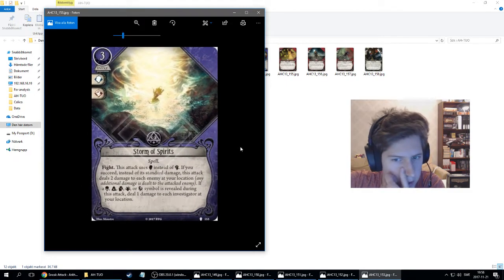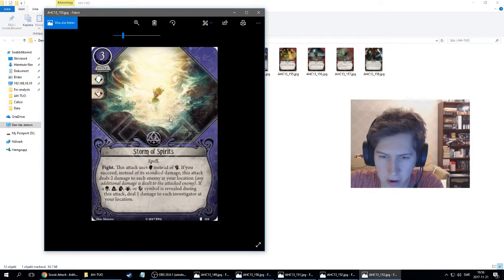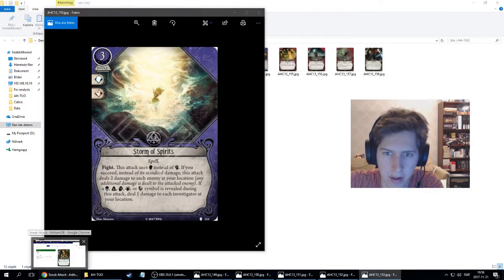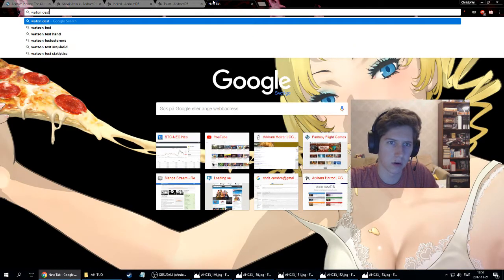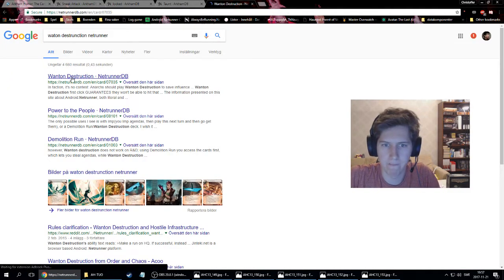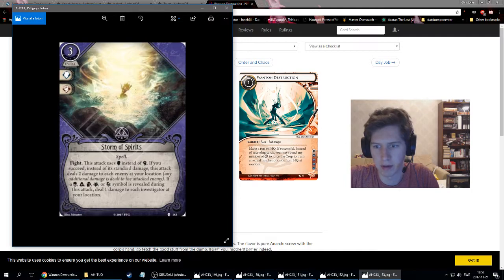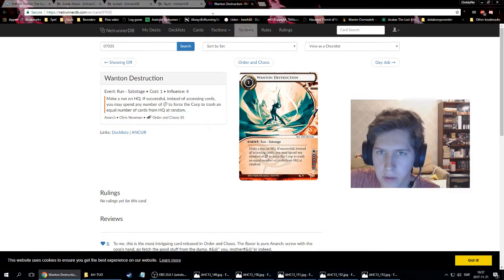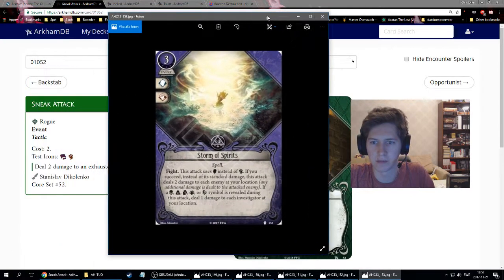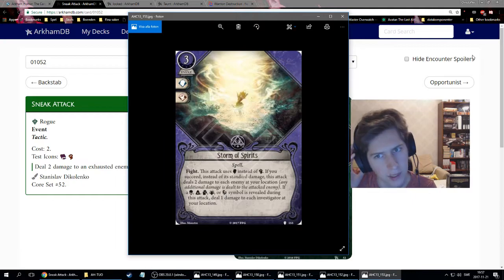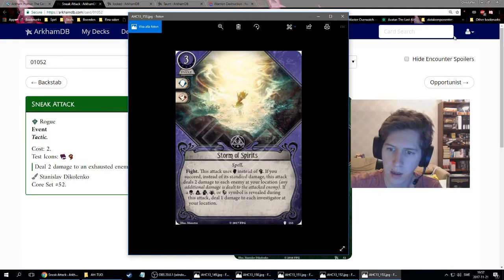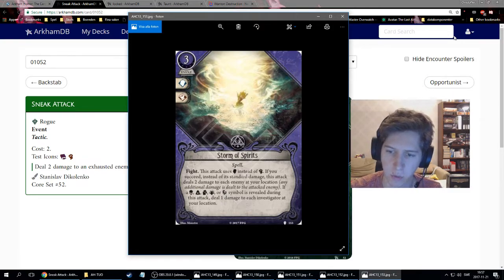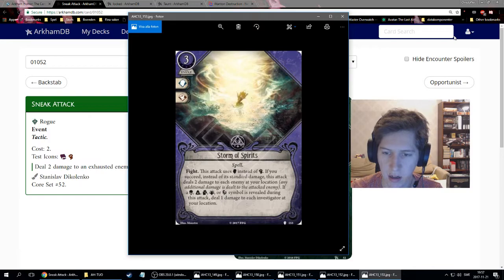This is Storm of Spirits. It's a super cool picture. Reminds me of a Netrunner card, which is Wanton Destruction. A lot of people have made this comparison. Storm of Spirits is an event, Mystic card, costs three. That's a will and combat icon, spell trait. Fight. This attack uses will instead of combat. If you succeed, instead of its standard damage, this attack deals two damage to each enemy at your location, and additional damage is dealt to the attacked enemy. If a skull, cultist, tablet, Cthulhu or auto-fail symbol is revealed during this attack, deal one damage to each investigator at your location.